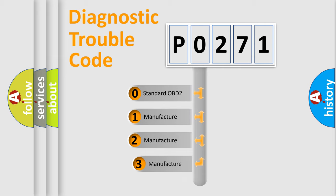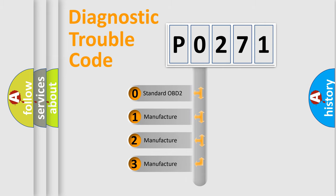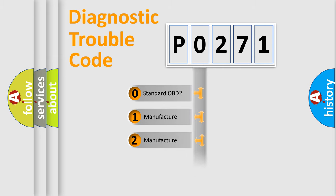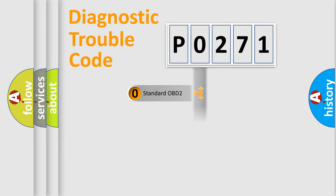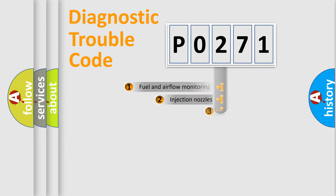If the second character is expressed as zero, it is a standardized error. In the case of numbers 1, 2, or 3, it is a manufacturer-specific expression of the car-specific error.